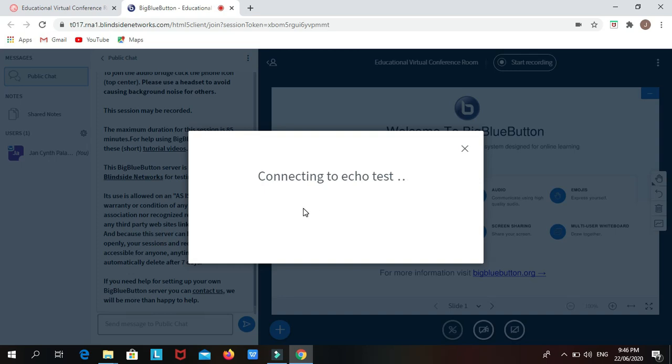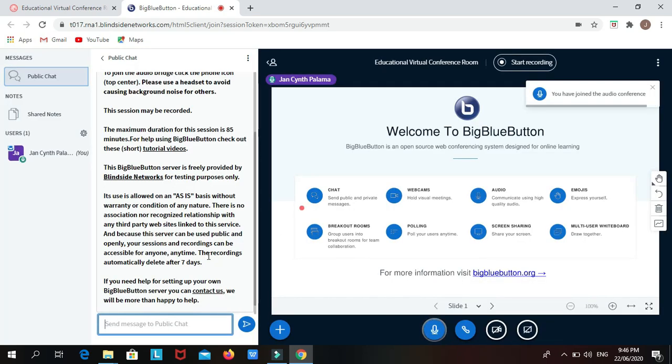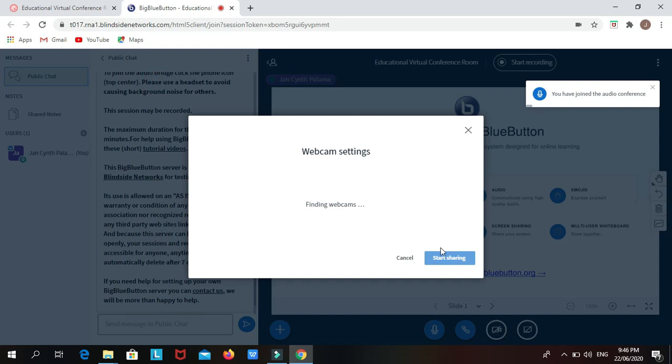Now you already joined the session. Click Share Webcam to let yourself be visible to somebody else in the virtual classroom, and then click Allow to use your camera.